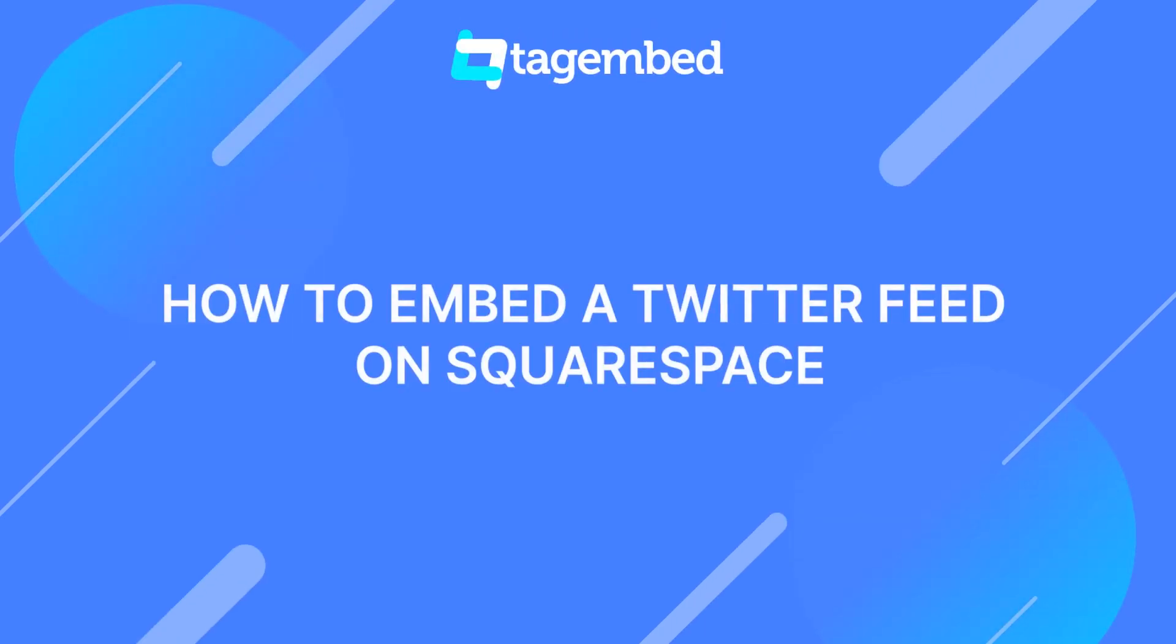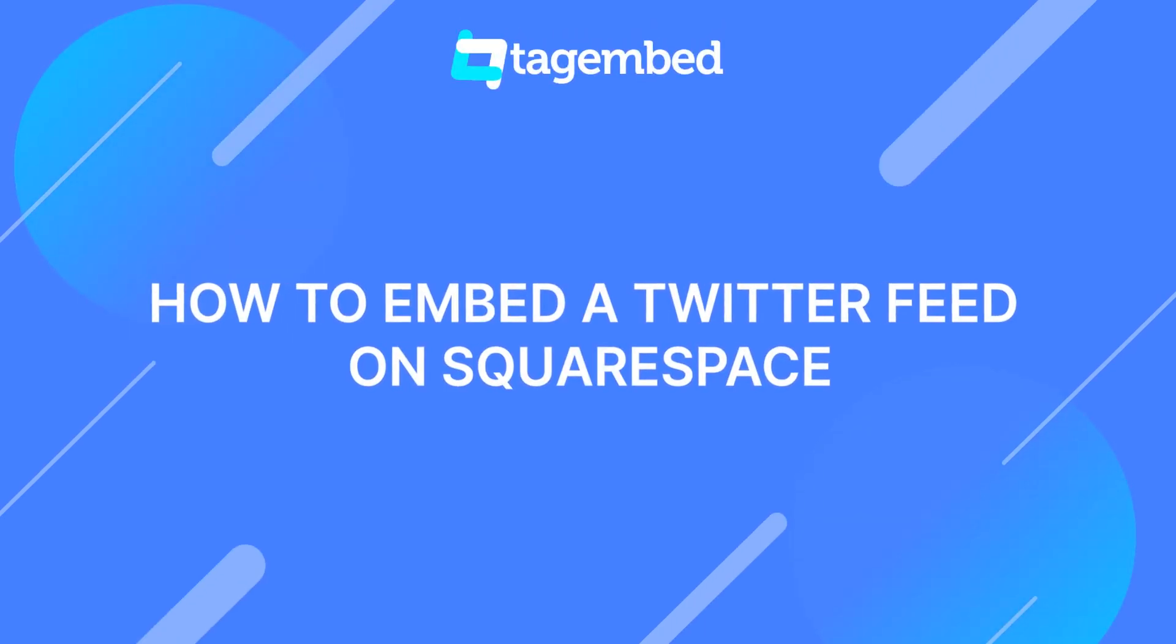Hey there! Welcome to TagEmbed. In this video, you will learn how to embed a Twitter feed on Squarespace website.